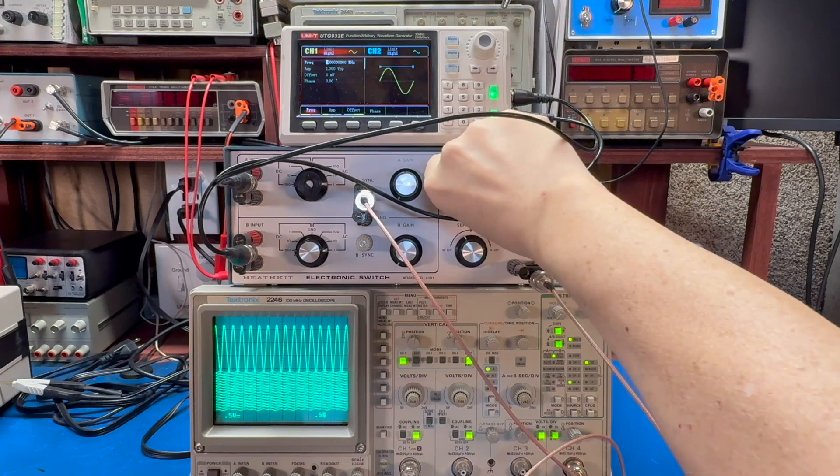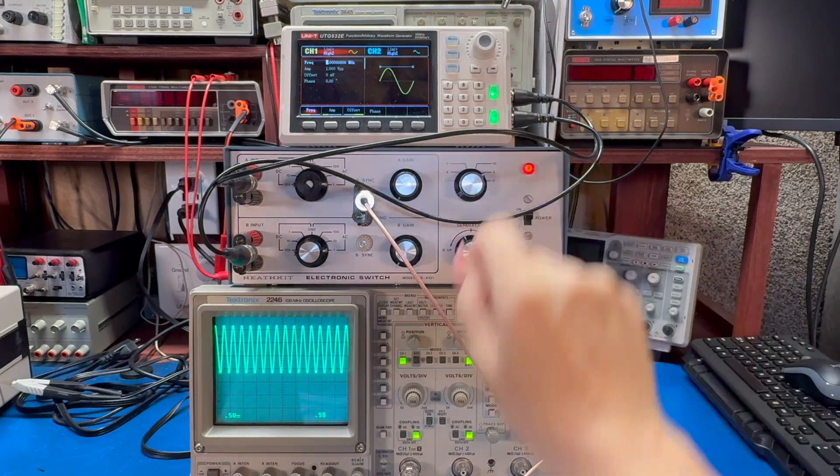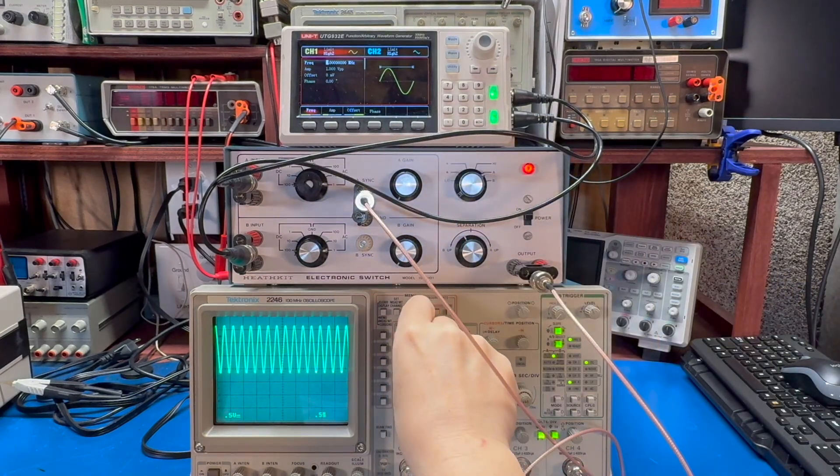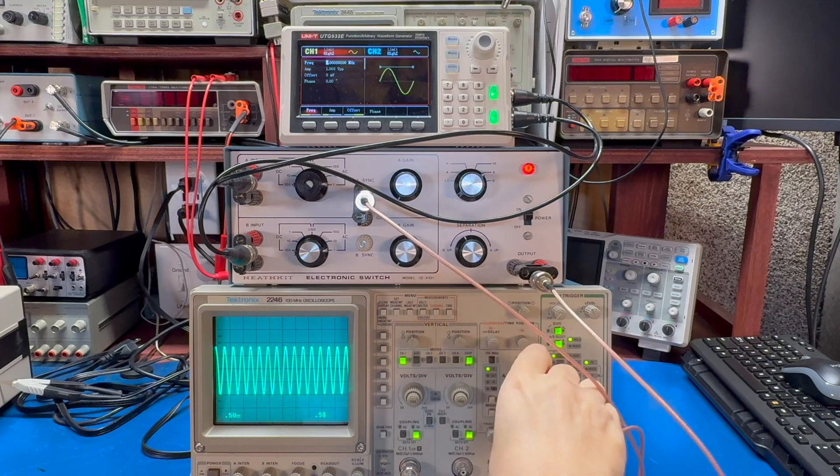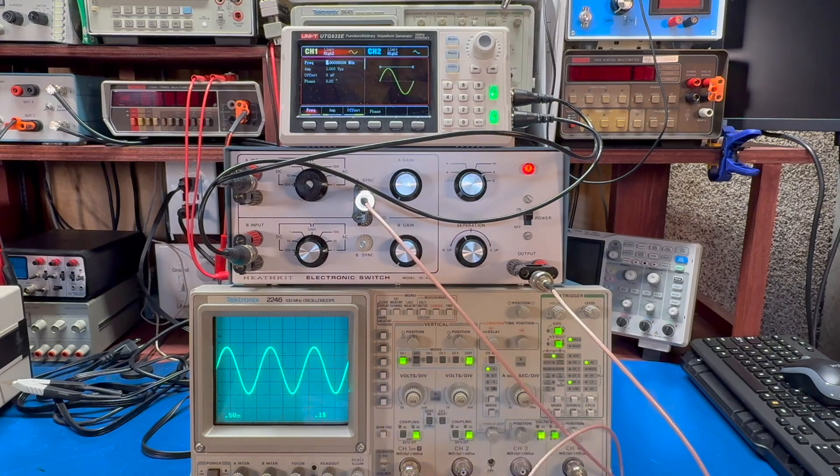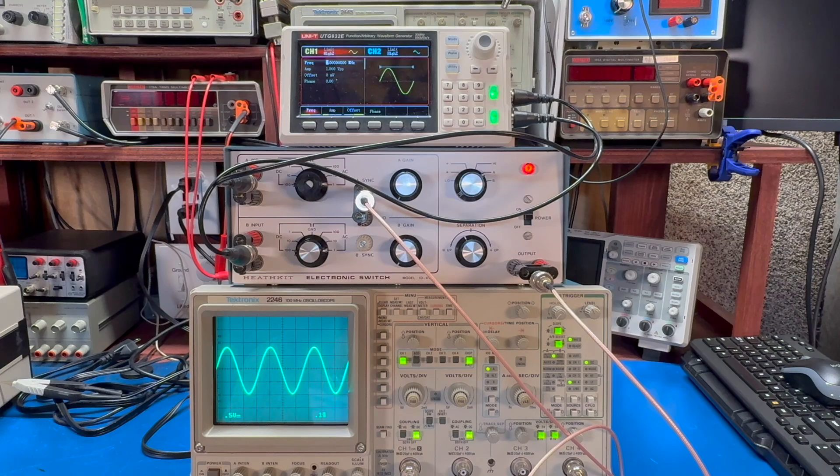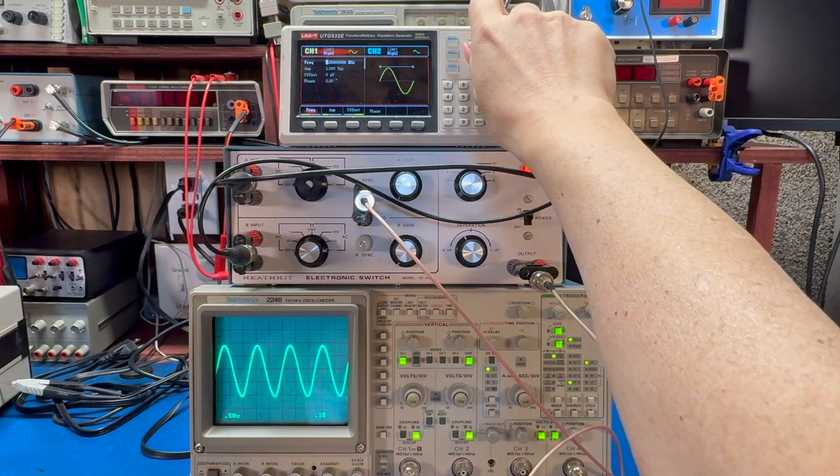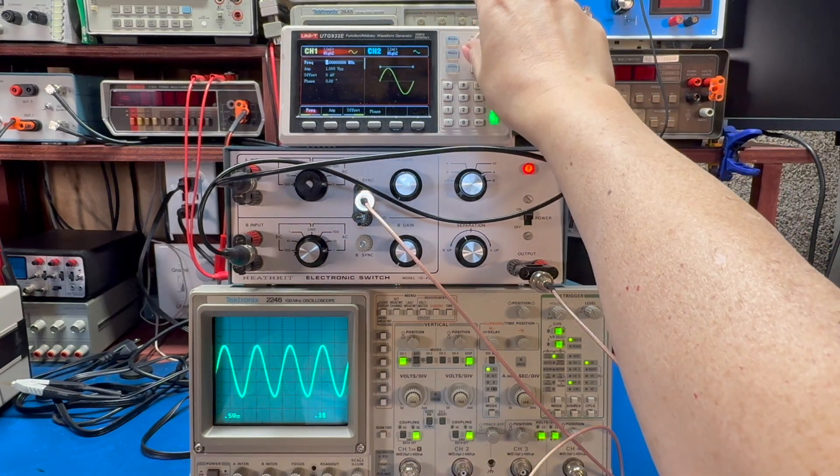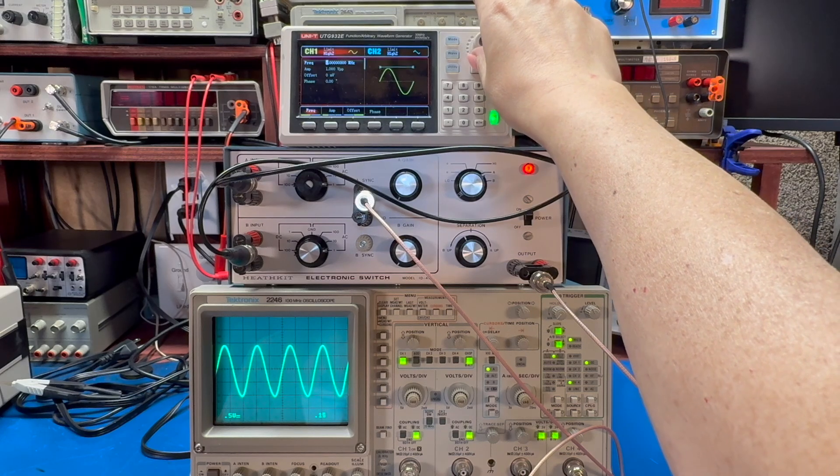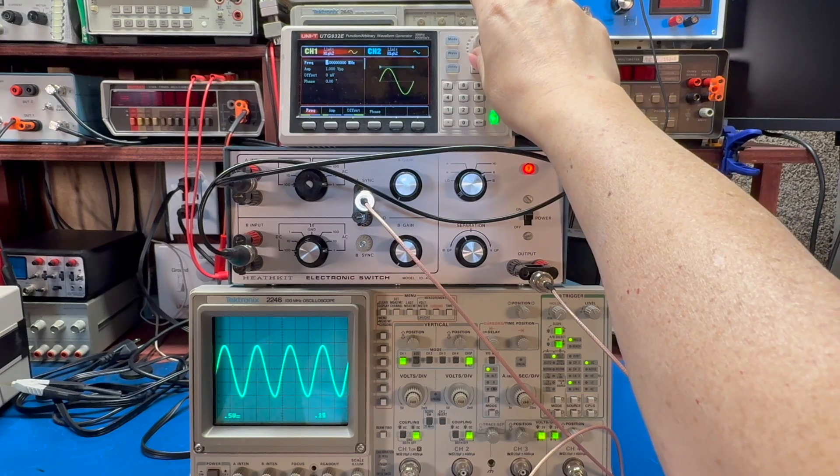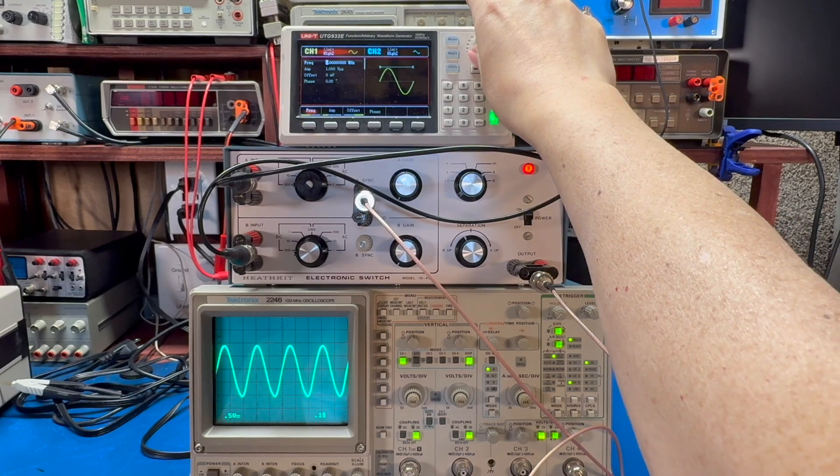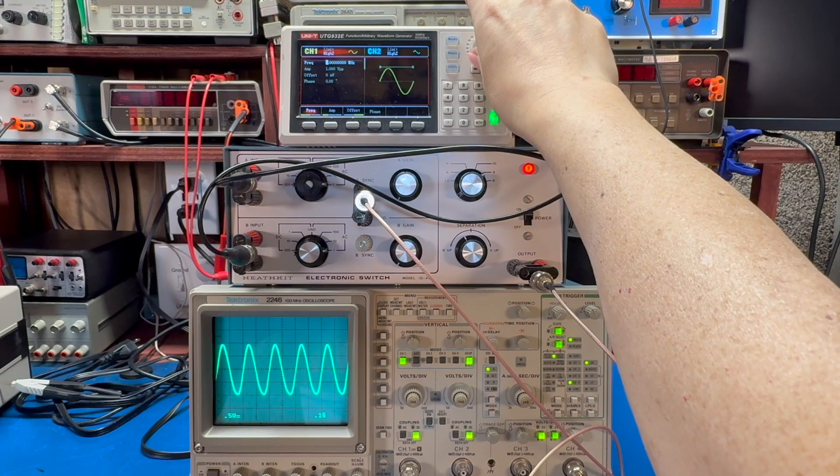So what I'm going to do here is I'm just going to show channel A for now. So this is a three megahertz coming through the switch. This is at four. And I think the sine wave just starts to look a little squished. Here's five.